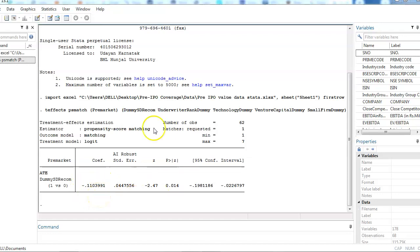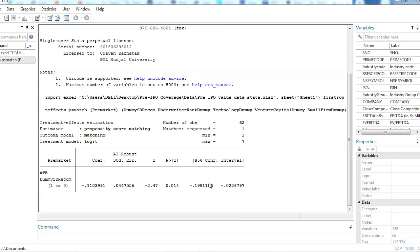Propensity score is actually validating the main results of ordinary least square regression. I think you might have understood about propensity score matching today. In my next video I'm going to tell you more about the treatment effects, other treatment effects models which actually supplement the main OLS regression results.